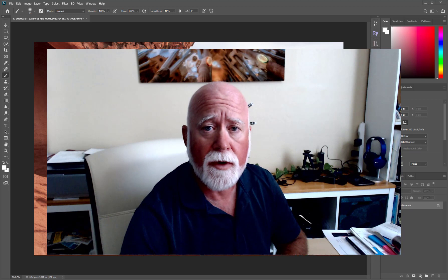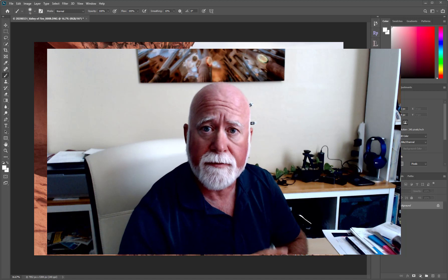Hi and welcome. I'm Dave Cattay of David Cattay Photography and today we're going to talk about dodging and burning using curved layers. It's pretty simple but it's a very, very powerful technique.